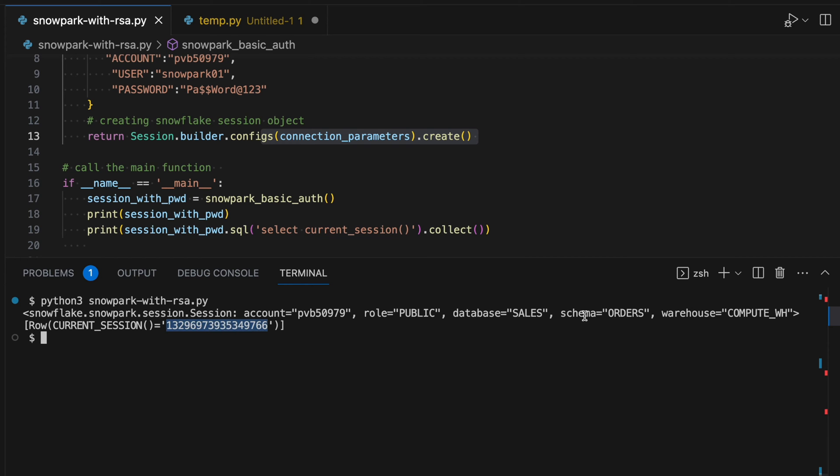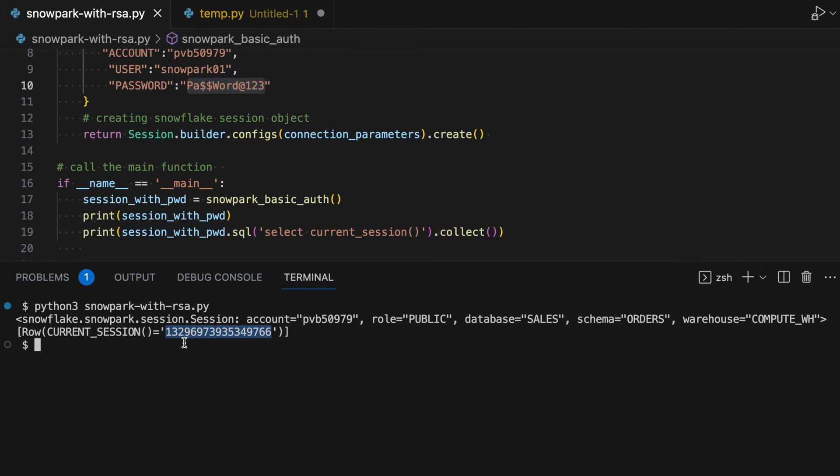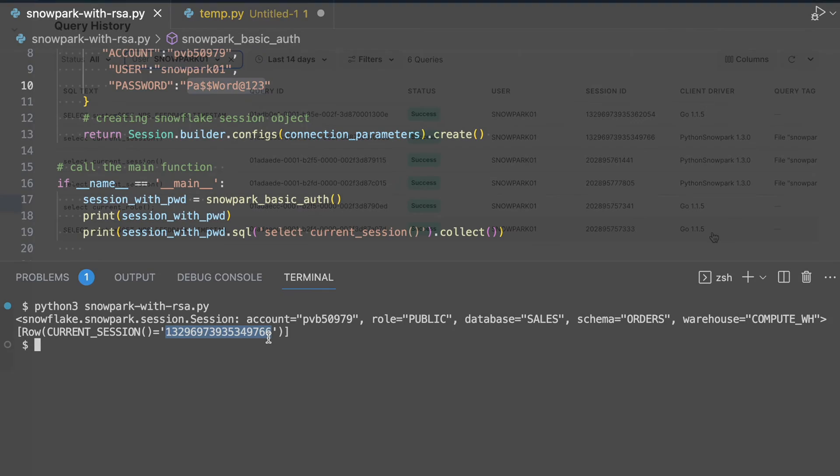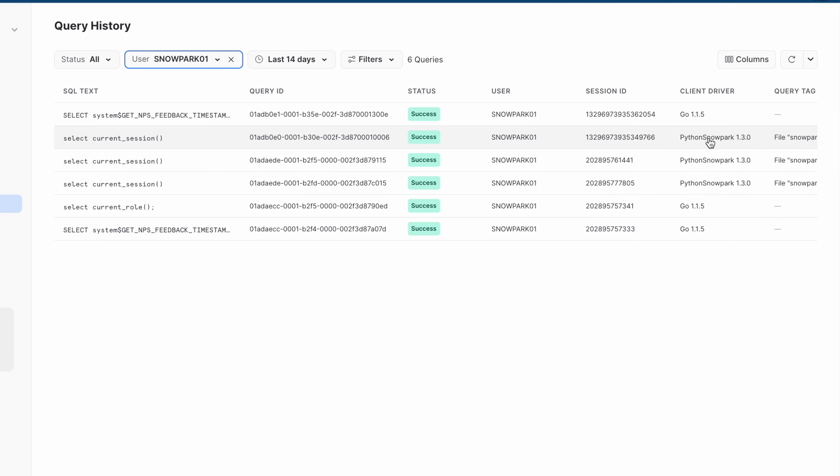This is how it has established a connection using a basic authentication mechanism. So this is my session ID ending with 9766 and if I go to my SnowSite web UI, open my query history tab, let's see how does it look like. So when I come to this screen, here I can see my session ID which is connected using my Snowpark program. So this connection I have established using basic authentication.